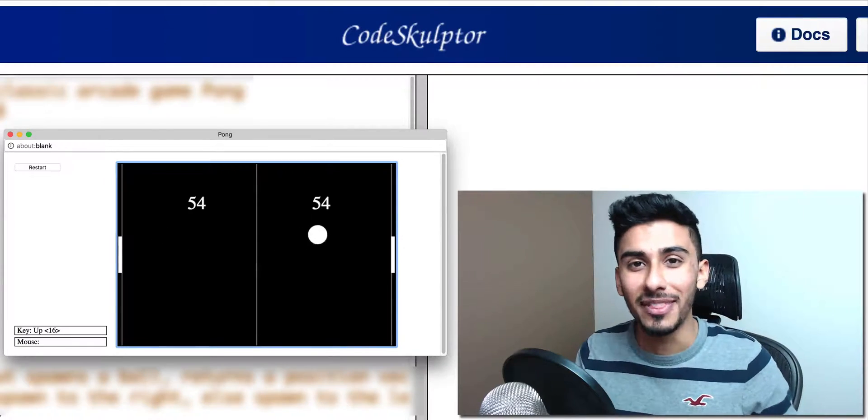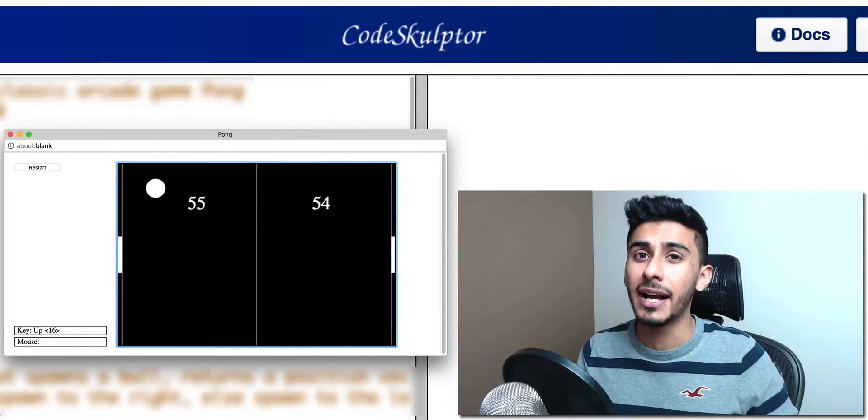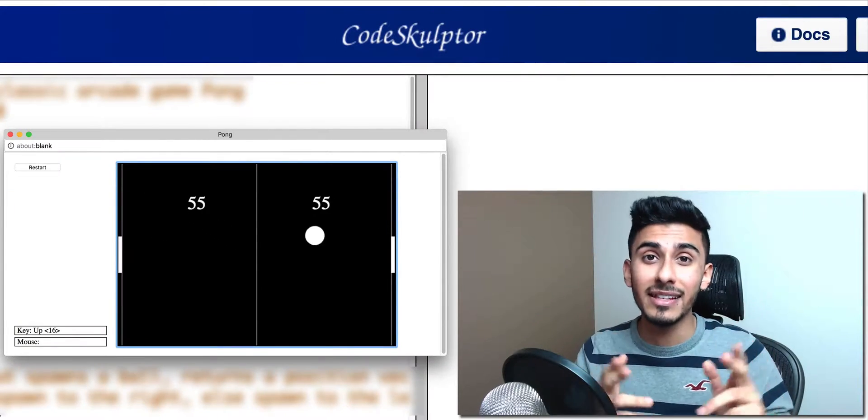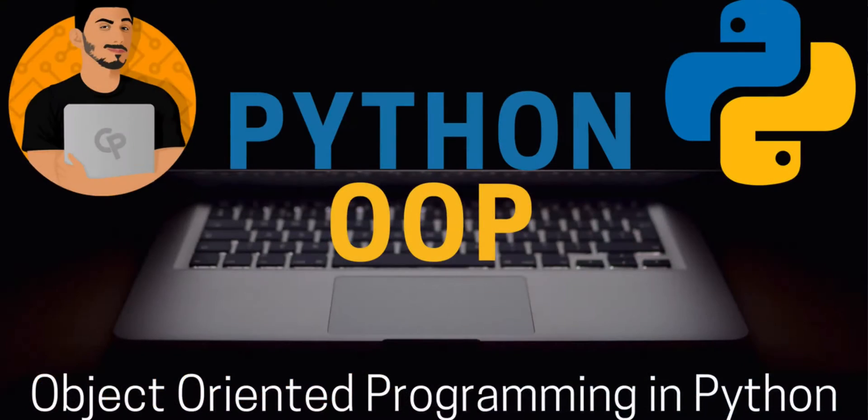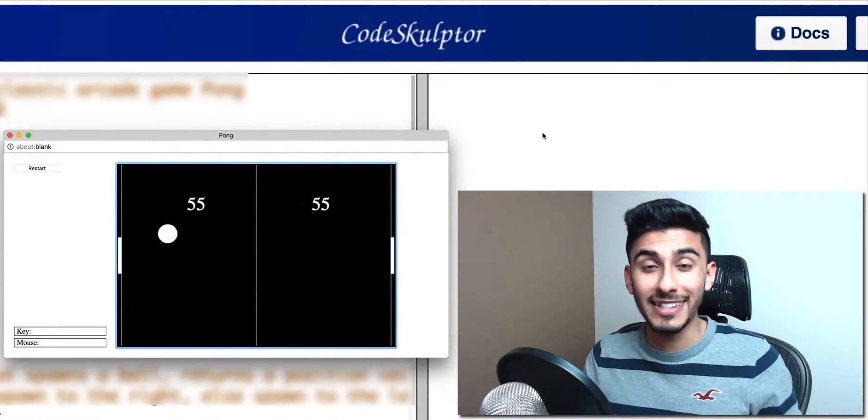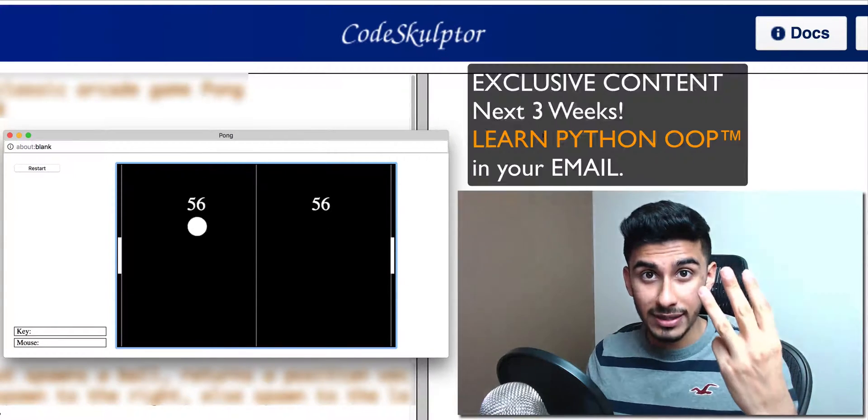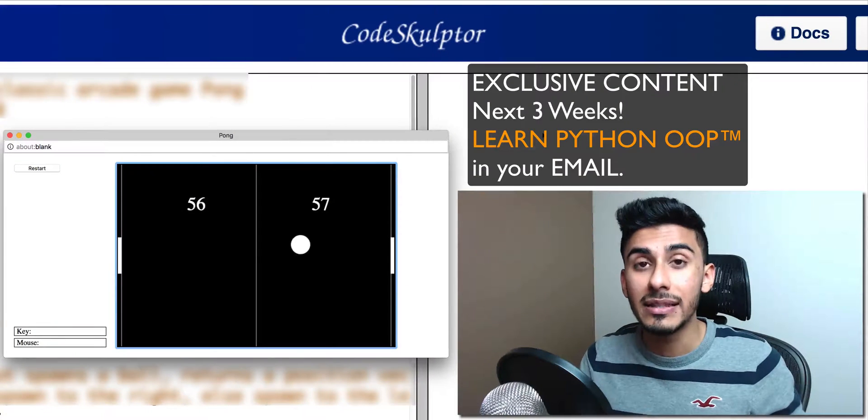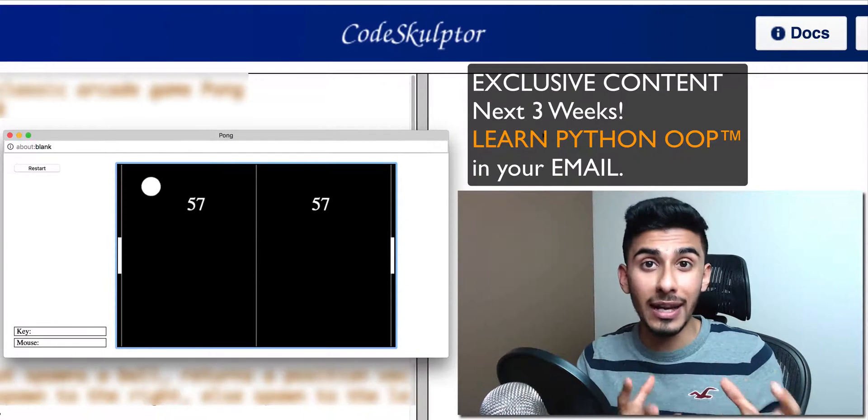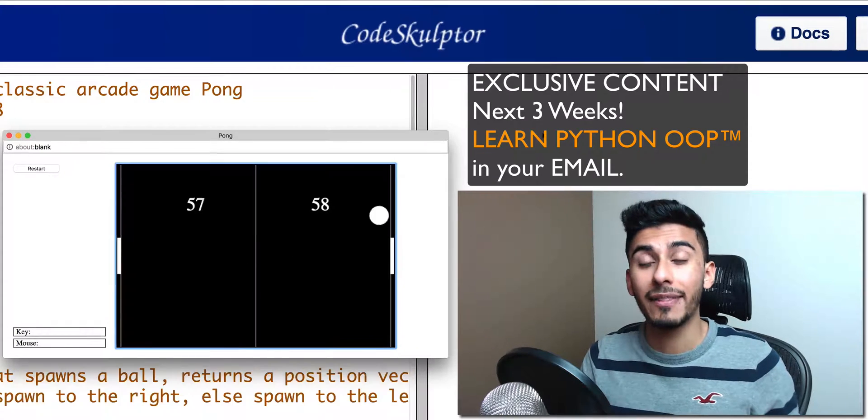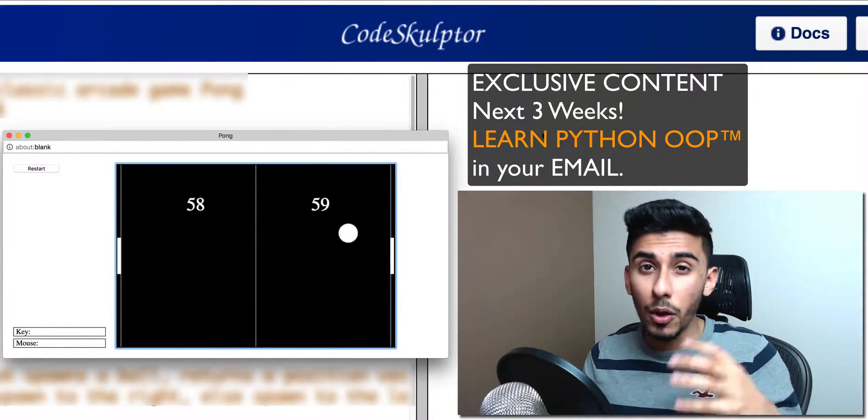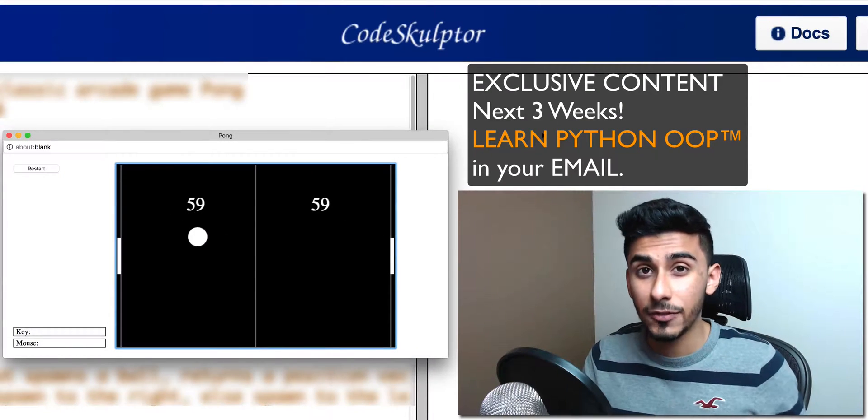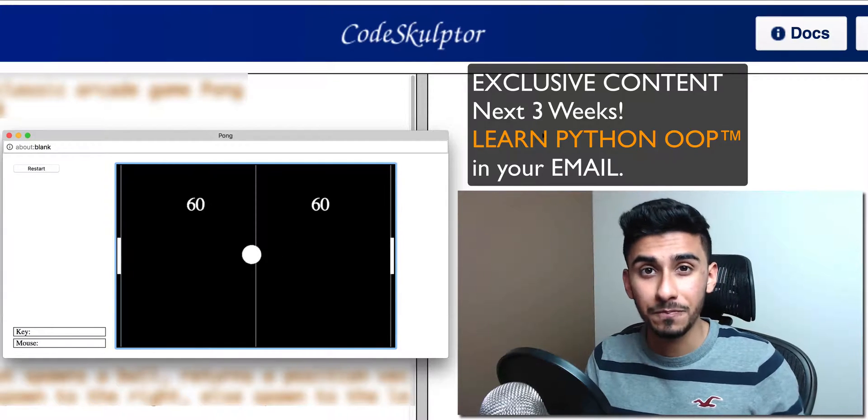Hey guys, what's up? This is Kazi from cleverprogrammer.com and this is the Learn Python Object Oriented Programming course. So how this mini course will work is that for the next three weeks, I will be sending you exclusive content from the Learn Python OOP course. And OOP stands for Object Oriented Programming.